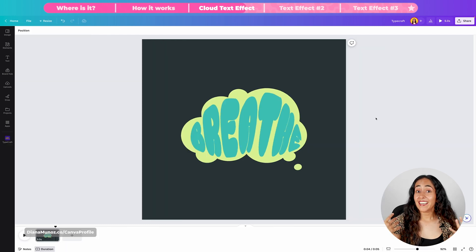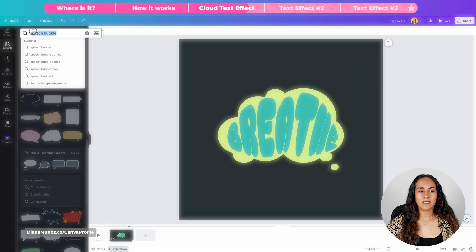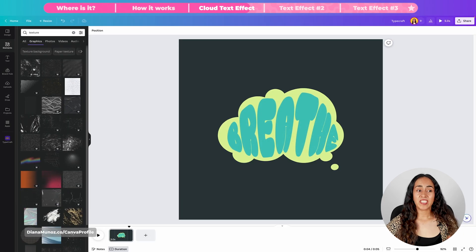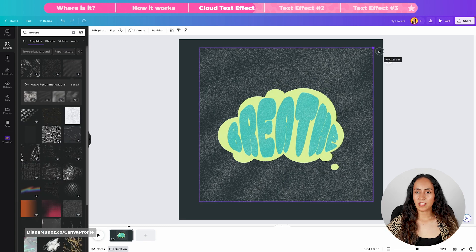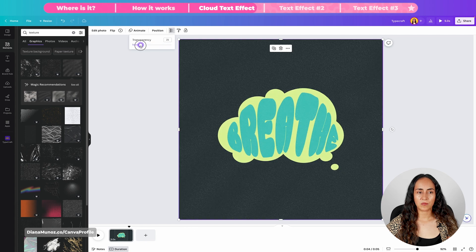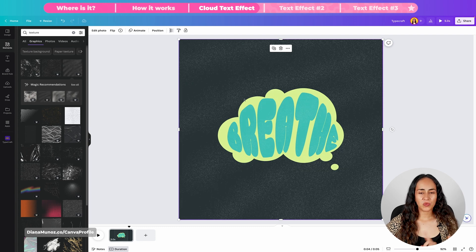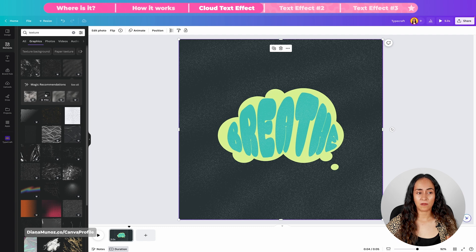This design is ready, but let's add an extra touch by applying a texture on top. Open Elements and search for "texture." You should see these elements under Graphics. Try the different elements and select the one that looks best. I'm going to go for this one, increasing the size and adding some transparency. Let me try a similar one — yes, I think this one looks better. I'll show you the name of the element I ended up selecting.